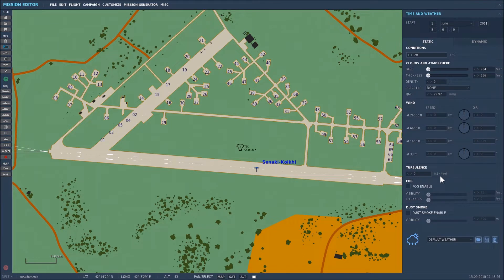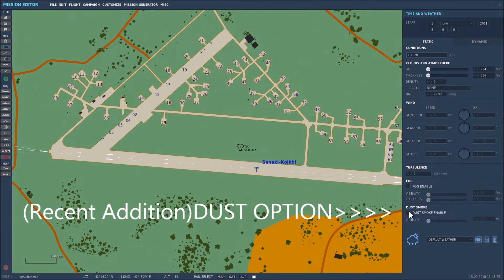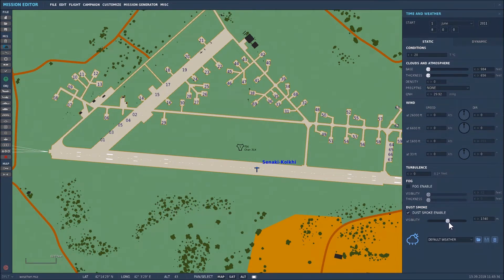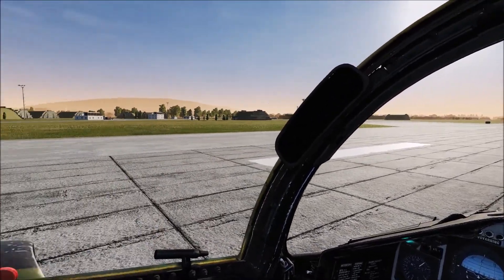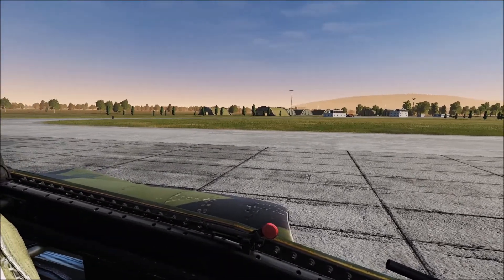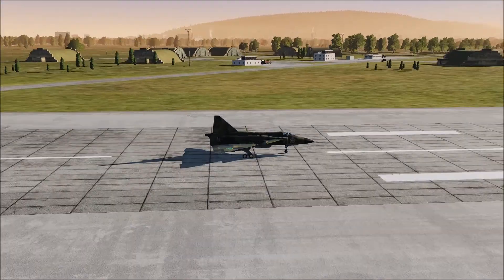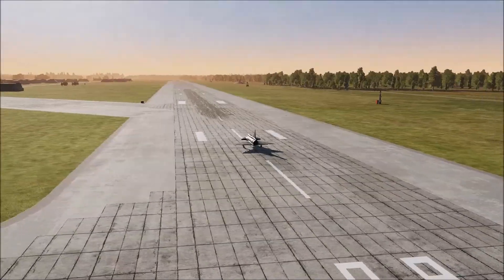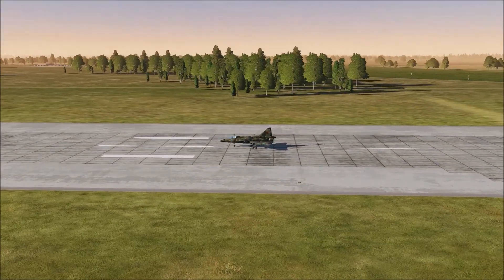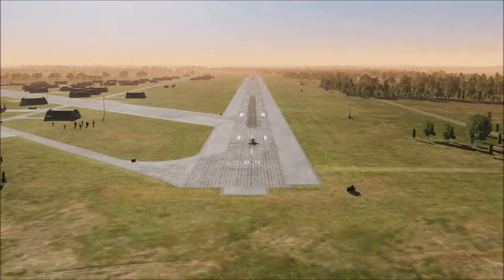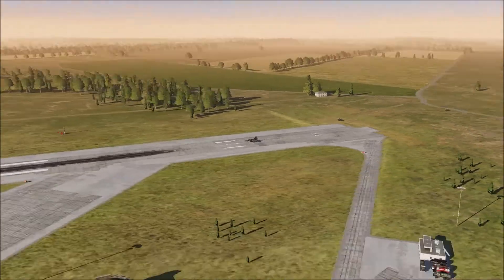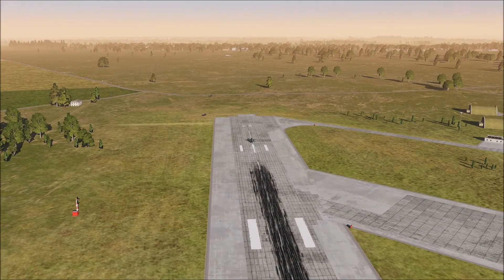A recent addition is the dust and smoke element. Effectively what you can do is click on that and increase the visibility range, and it will give you something like this. Back in the Mission, there's a little bit of dust around — as you can see there's a dust haze. That's a recent addition and it's usable on any map. It would be ideal for the Persian Gulf to create a sandstorm-type environment. That's the latest addition, which is dust.